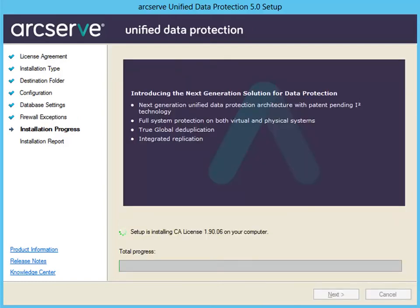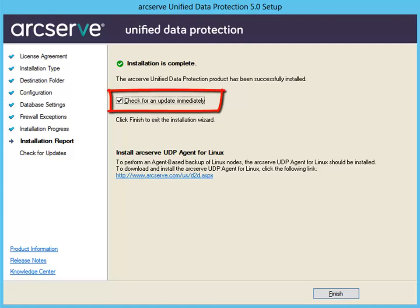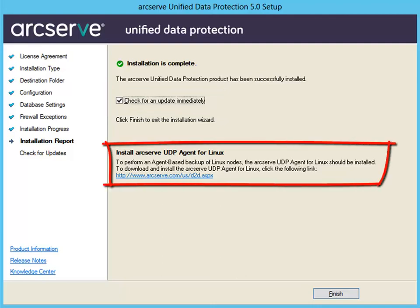The Installation Progress dialog is displayed, indicating the status of the installation. When the installation completes, the installation report is displayed. As an option, you can check if there are any product updates since the last release by selecting the Check for an Update Immediately checkbox. By default, this option is selected. Also from this screen, you can install the ArcServe UDP agent for Linux by clicking on the link provided and following the download instructions.